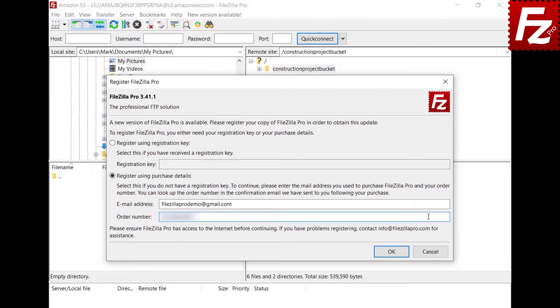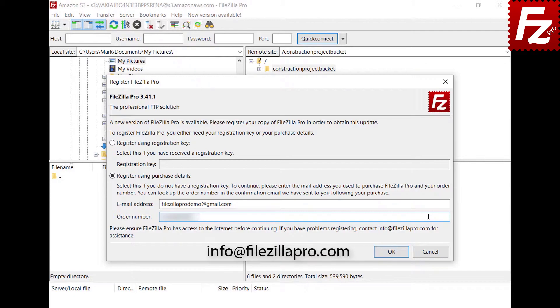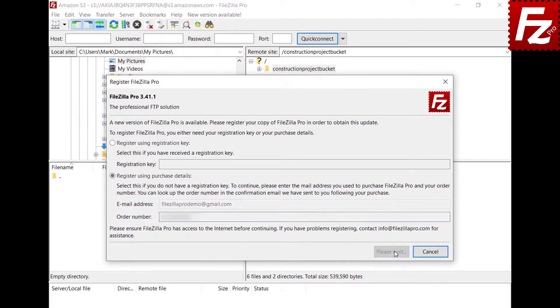If you can't find it or have lost your registration key, send an email to info at FileZilla Pro dot com asking for help. Press OK to submit the purchase details and register your copy.